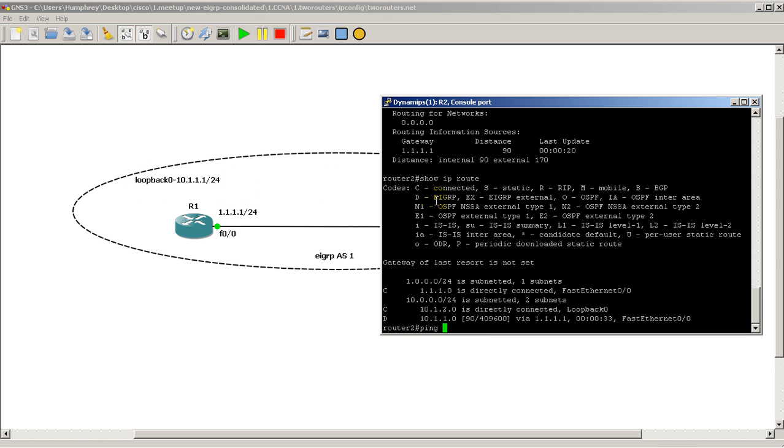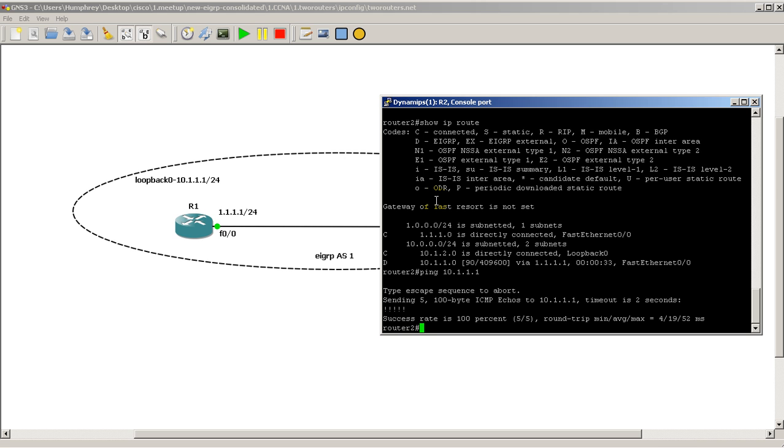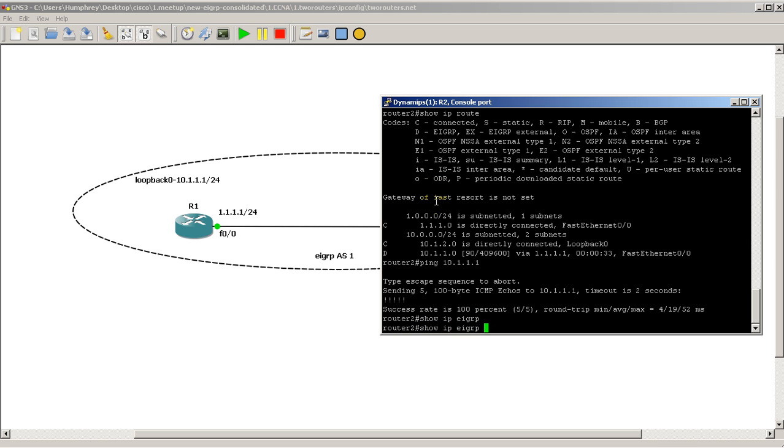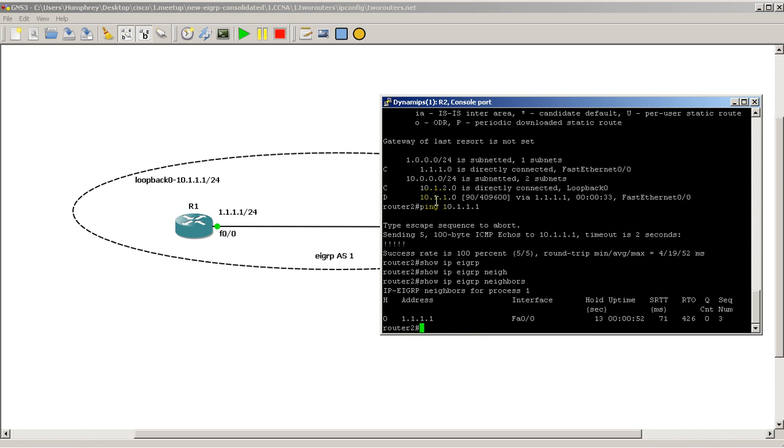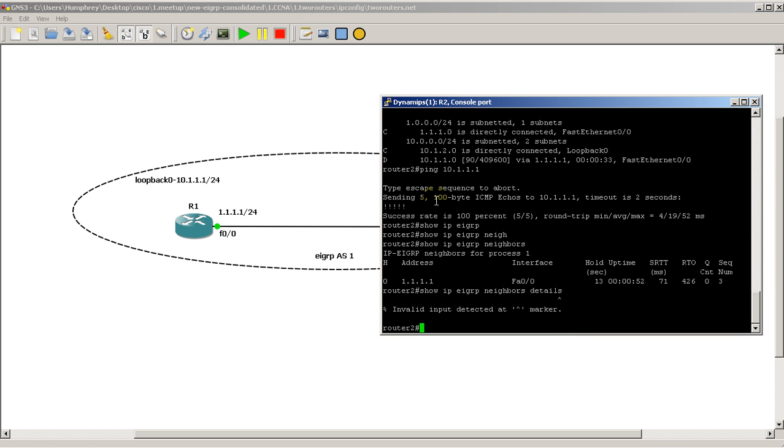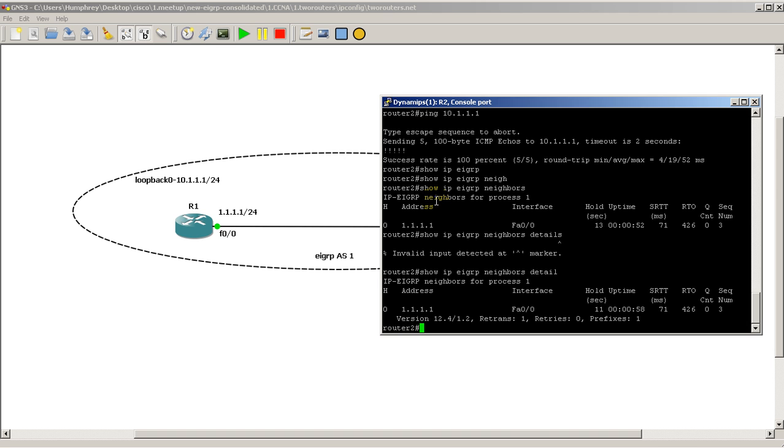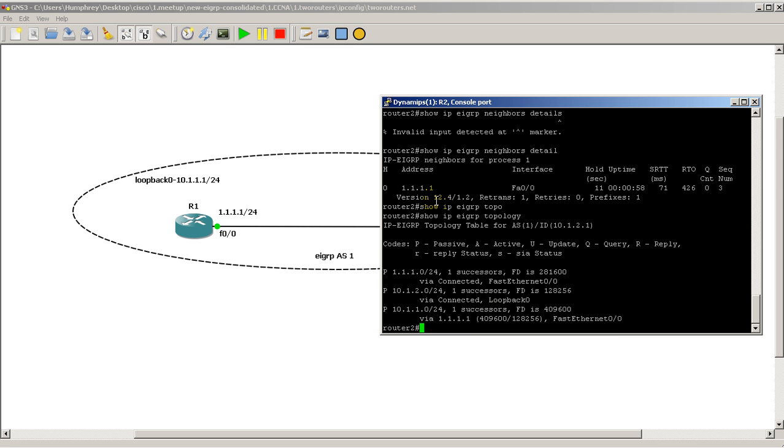OK, so we should be able to ping it. There we go. And we can do other commands like show IP EIGRP neighbor, show IP EIGRP neighbors detail, and show IP EIGRP topology. We'll have more videos about those later on. So this is basically a quick and easy video on how to get two routers up and running and everything into EIGRP. Thanks for watching.